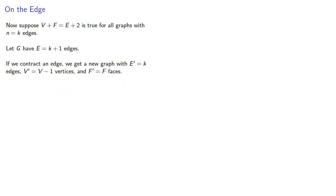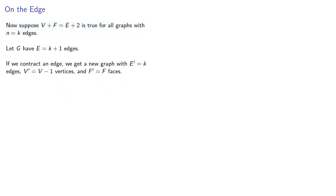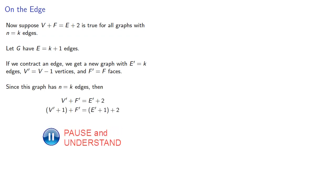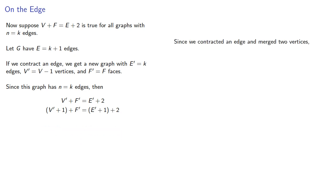Now, by our induction assumption, Euler's formula does hold for graphs with n equals k edges. And so we have, which is the same as, since we contracted a graph and merged two vertices, the edges in our new graph are one fewer, and the vertices in our new graph are one fewer.